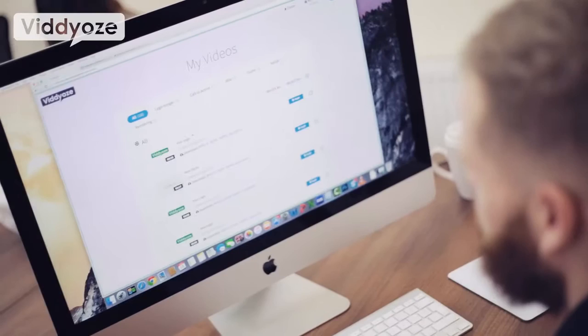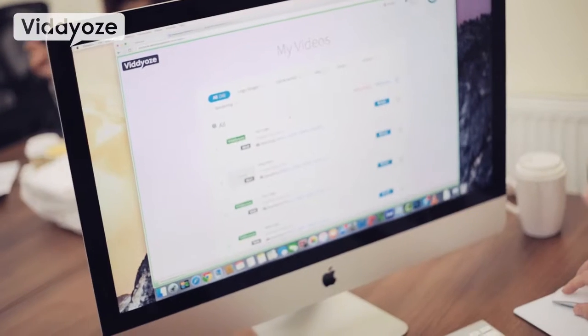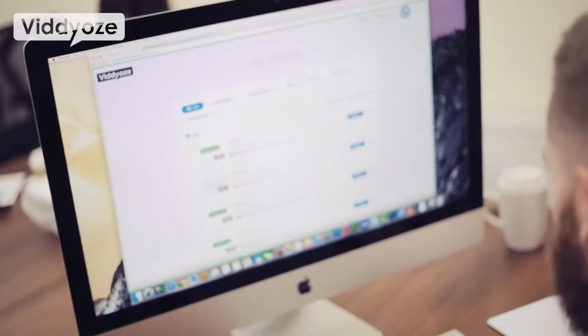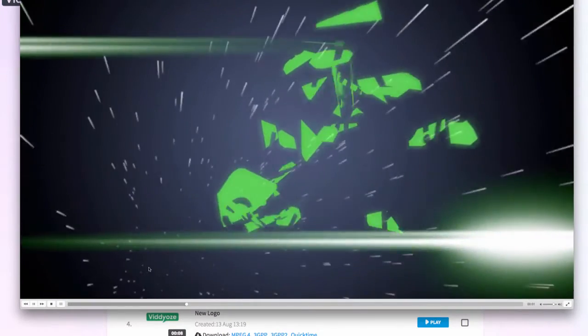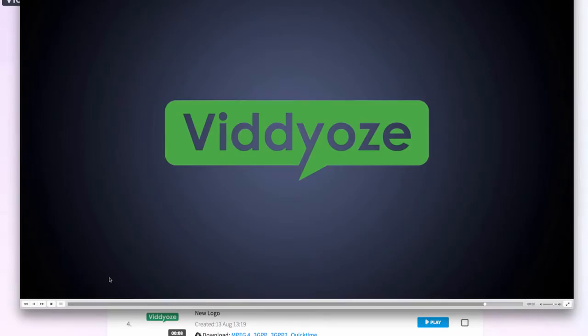We're 100% done now — that logo has been animated so let's check it out. We head back over to My Videos and we see it at the top, so all we need to do is download it. As we can see we now have a fully animated logo. That's how easy it is to create a logo animation from scratch with just a few clicks that anybody can do.